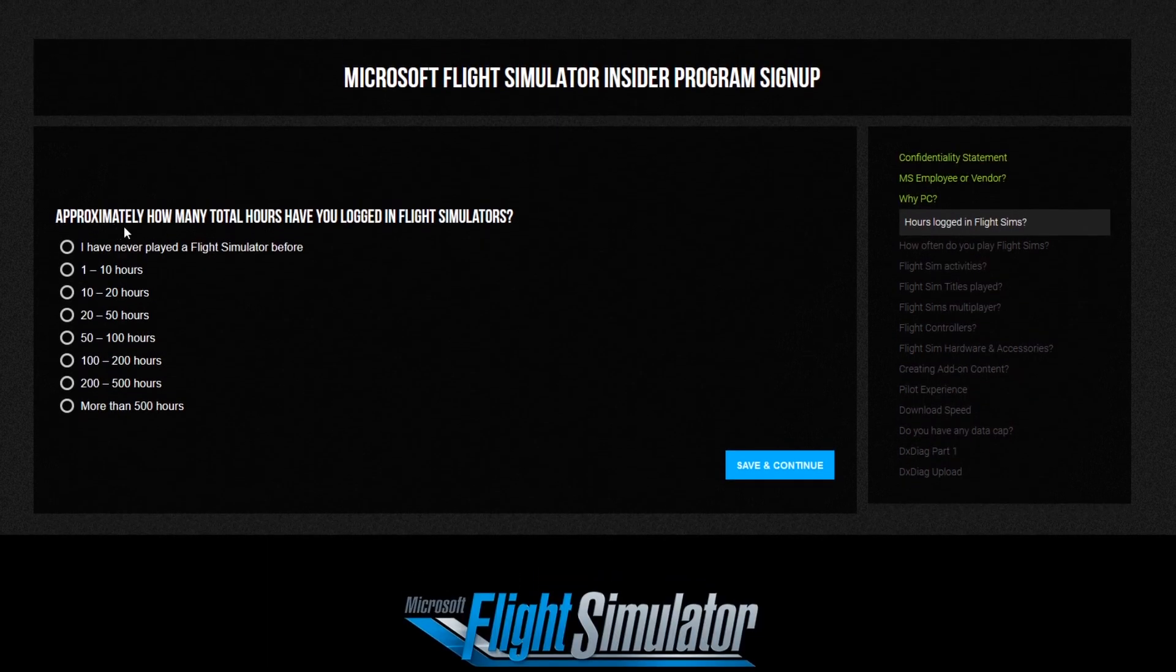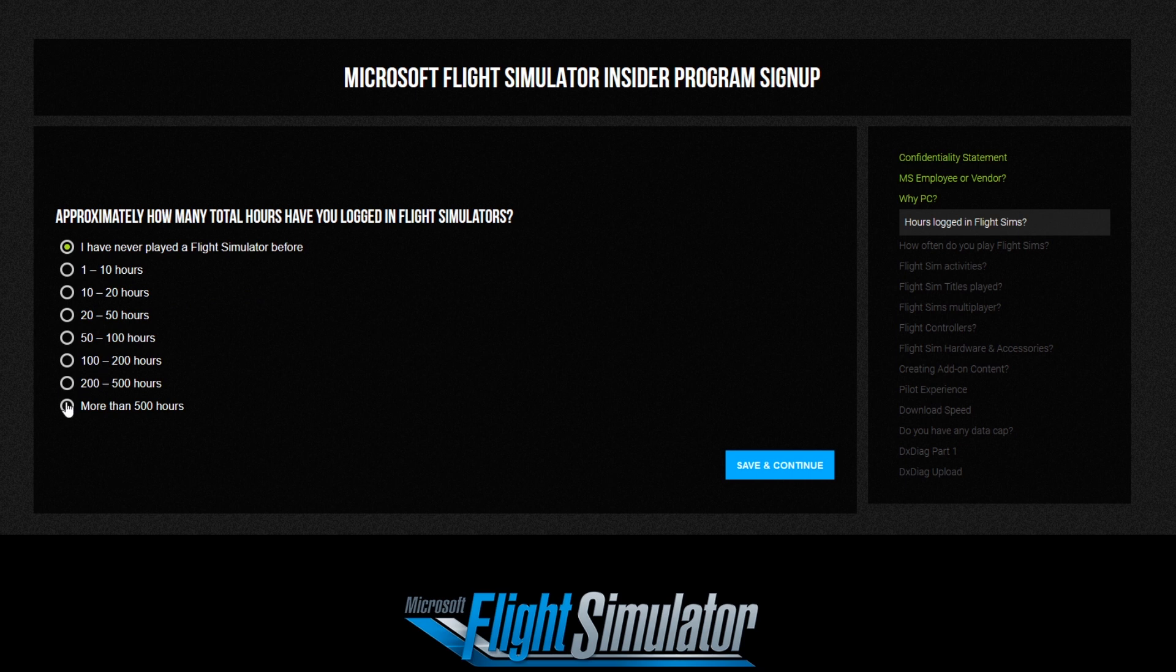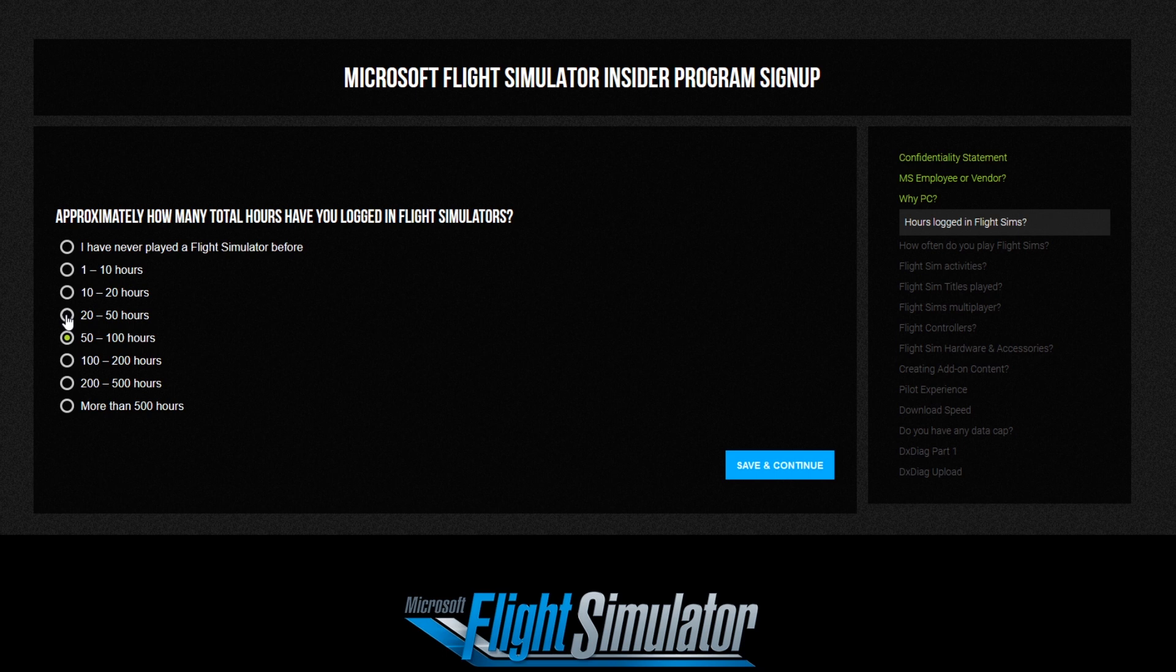Probably the question that's giving people most pause is when the survey asks you how many hours you've had in flight simulators. Some of you who've watched my videos haven't played flight simulators before. Others are experts and hardcore simulators with probably more than 500 hours. Here's the thing: this doesn't seem to have a huge impact on whether or not you actually get invited. I've seen people who have said they've got no flight simulator experience whatsoever get accepted, and I've also seen people with 500 hours plus get accepted. Of course, people who have put in the same answers are still awaiting acceptance. So yeah, be honest here. It's just a case of Microsoft looking for a broad spectrum of users.